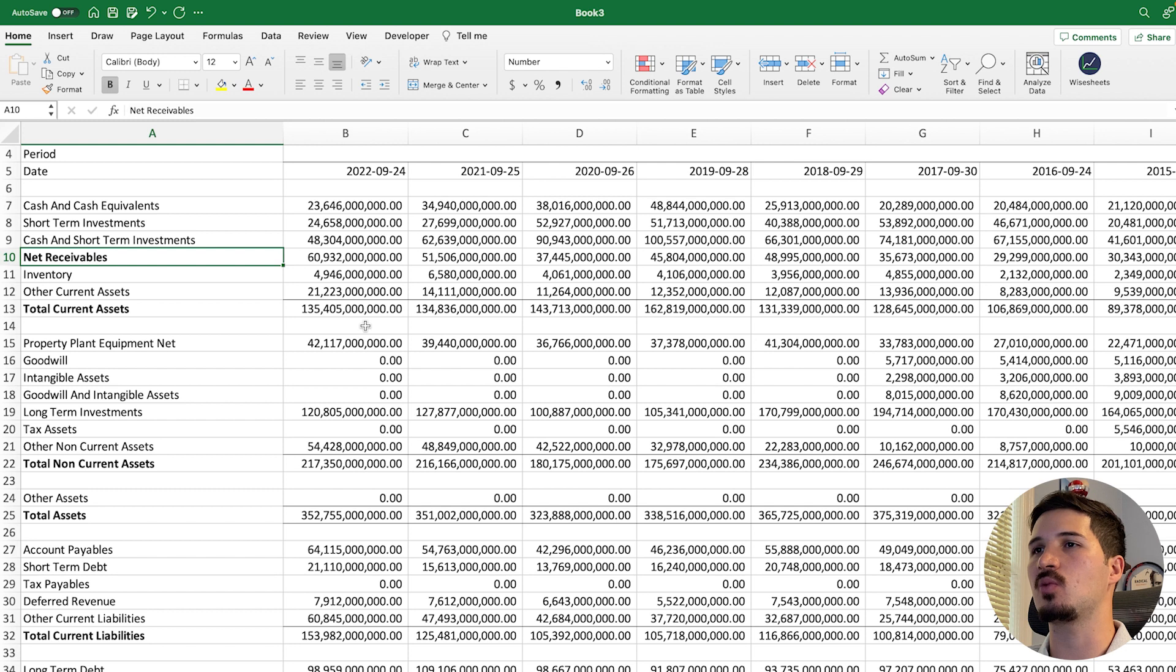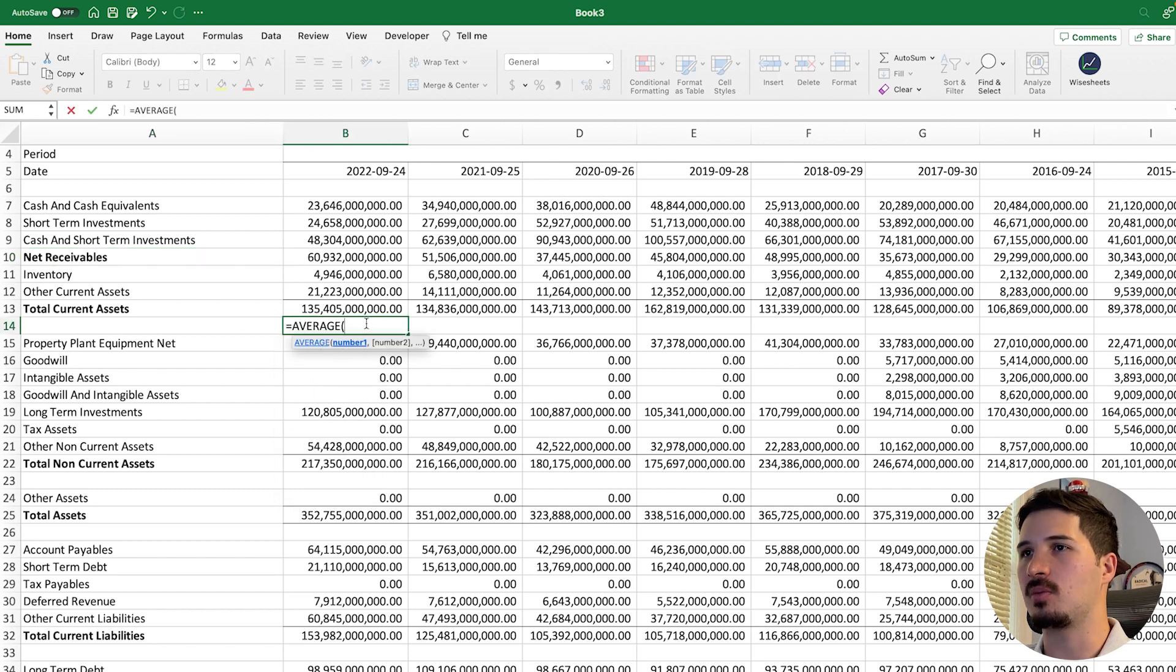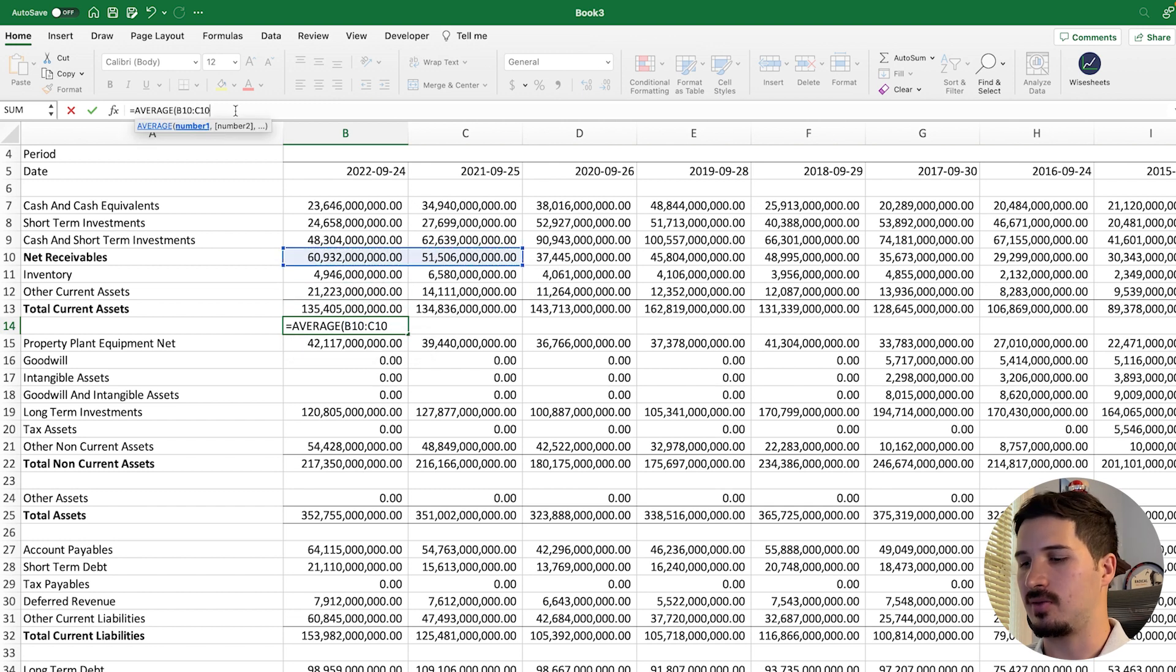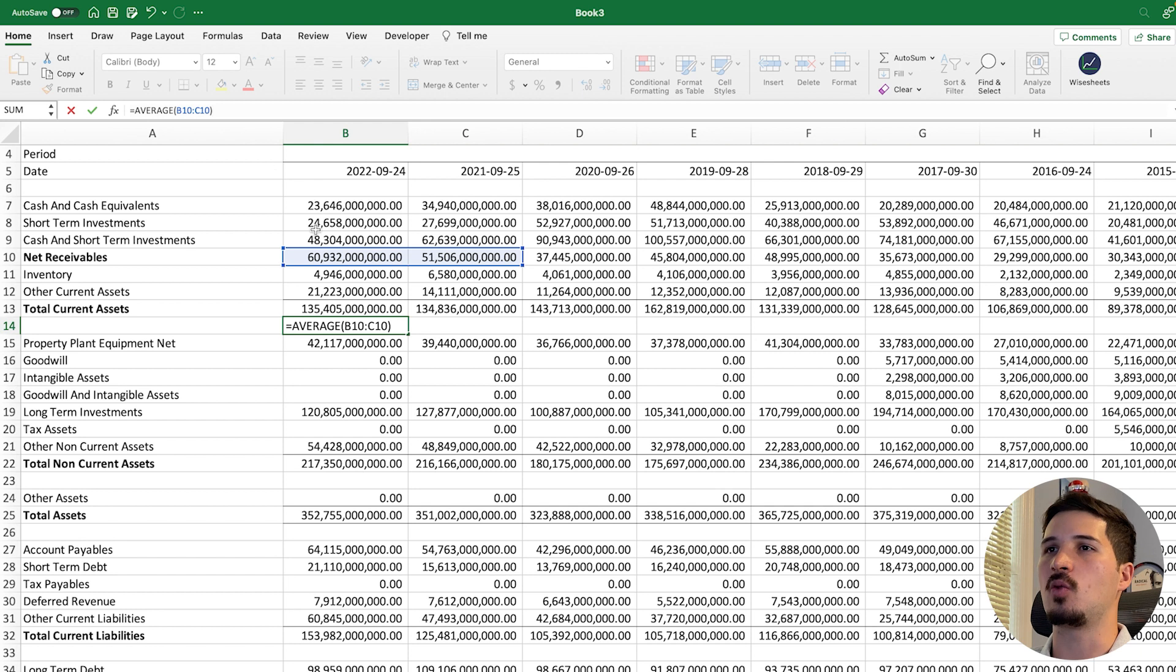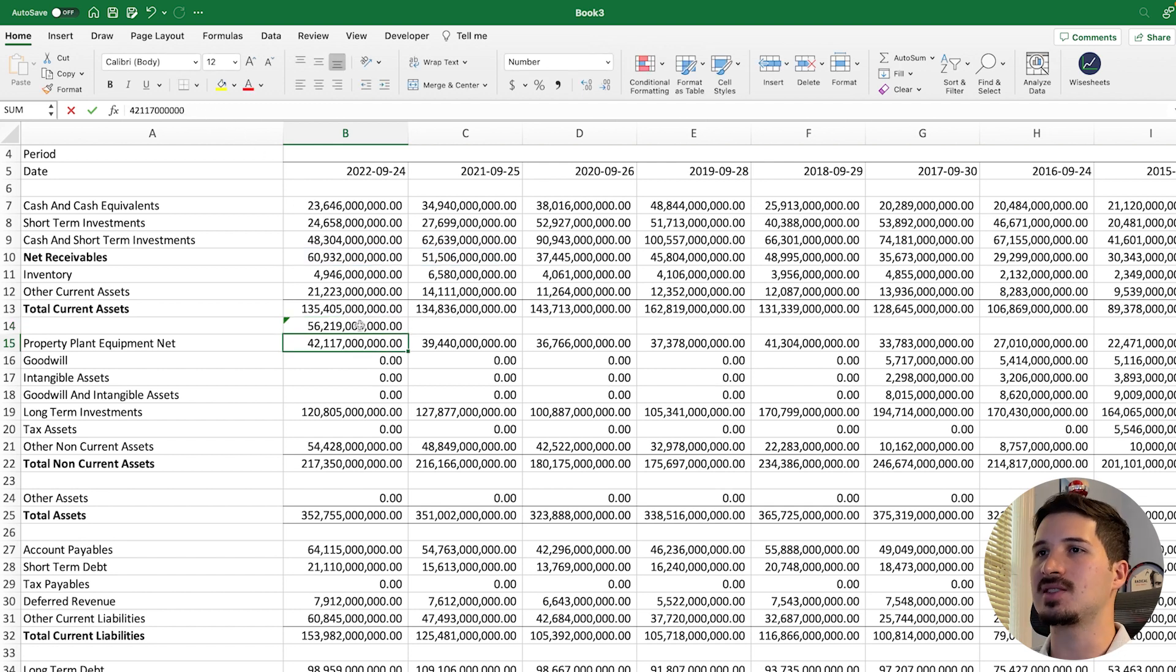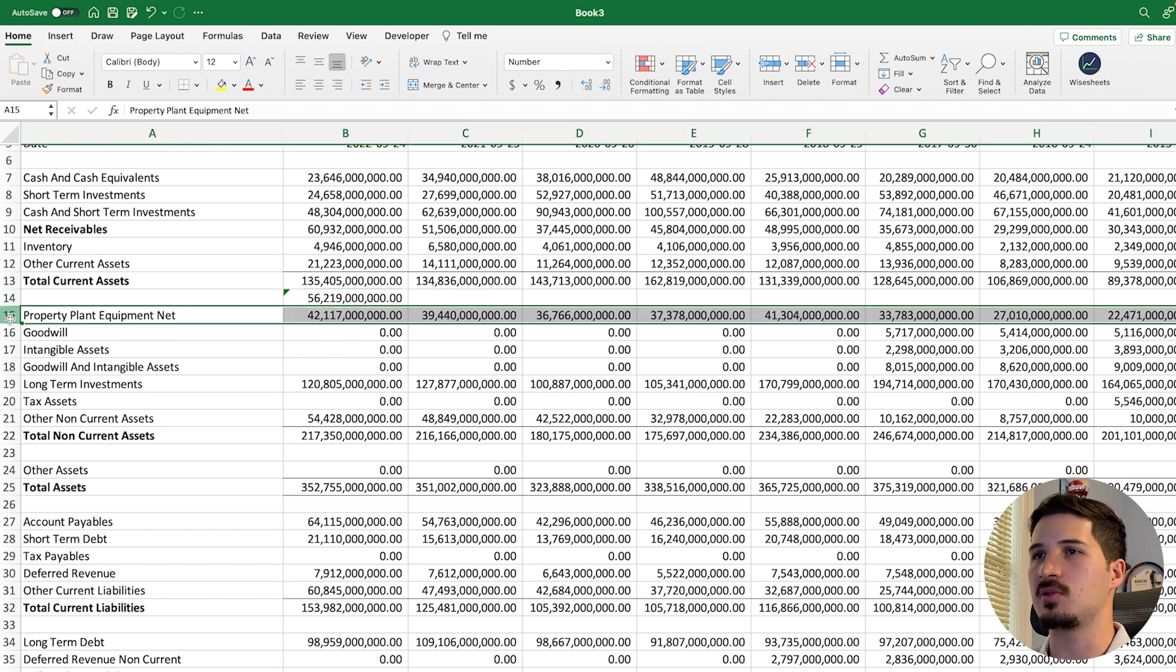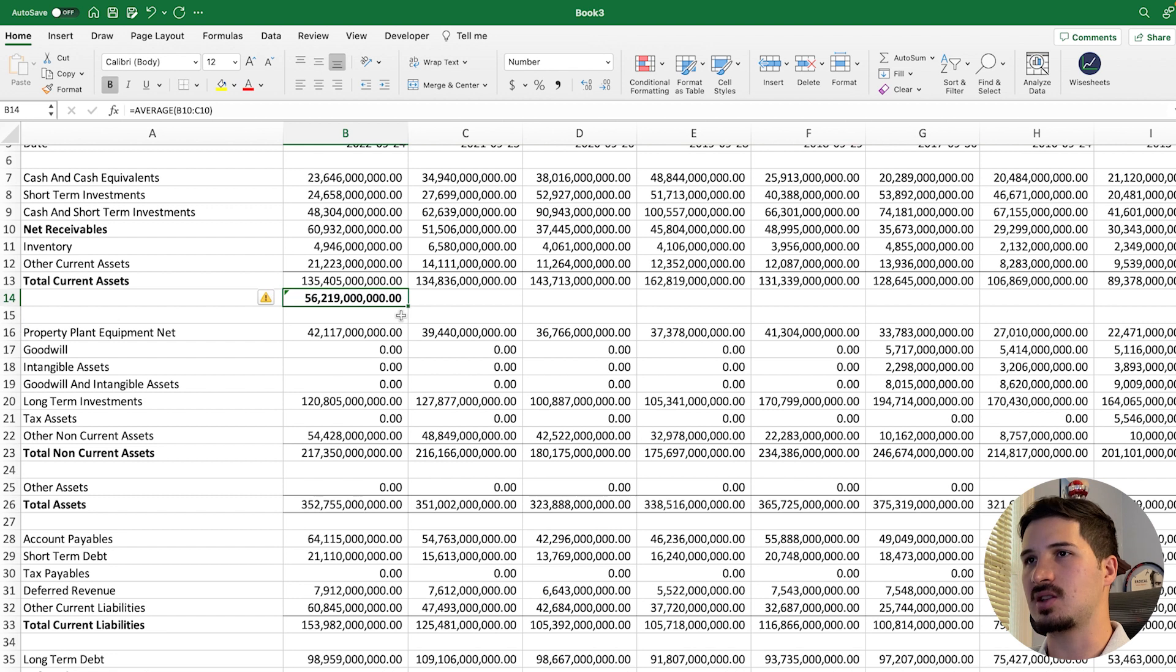So we need to calculate the average receivables. In order to do that, we need to take the average. So we're going to use the built-in average formula built into Excel and Google Sheets. And we're going to select the last two years, because this is going to give you the real average of the current period. If you wanted to do the average yourself, you would just need to sum these two numbers, this number plus this one right here divided by two. This is what this formula is doing. And this essentially provides you with the average receivables.